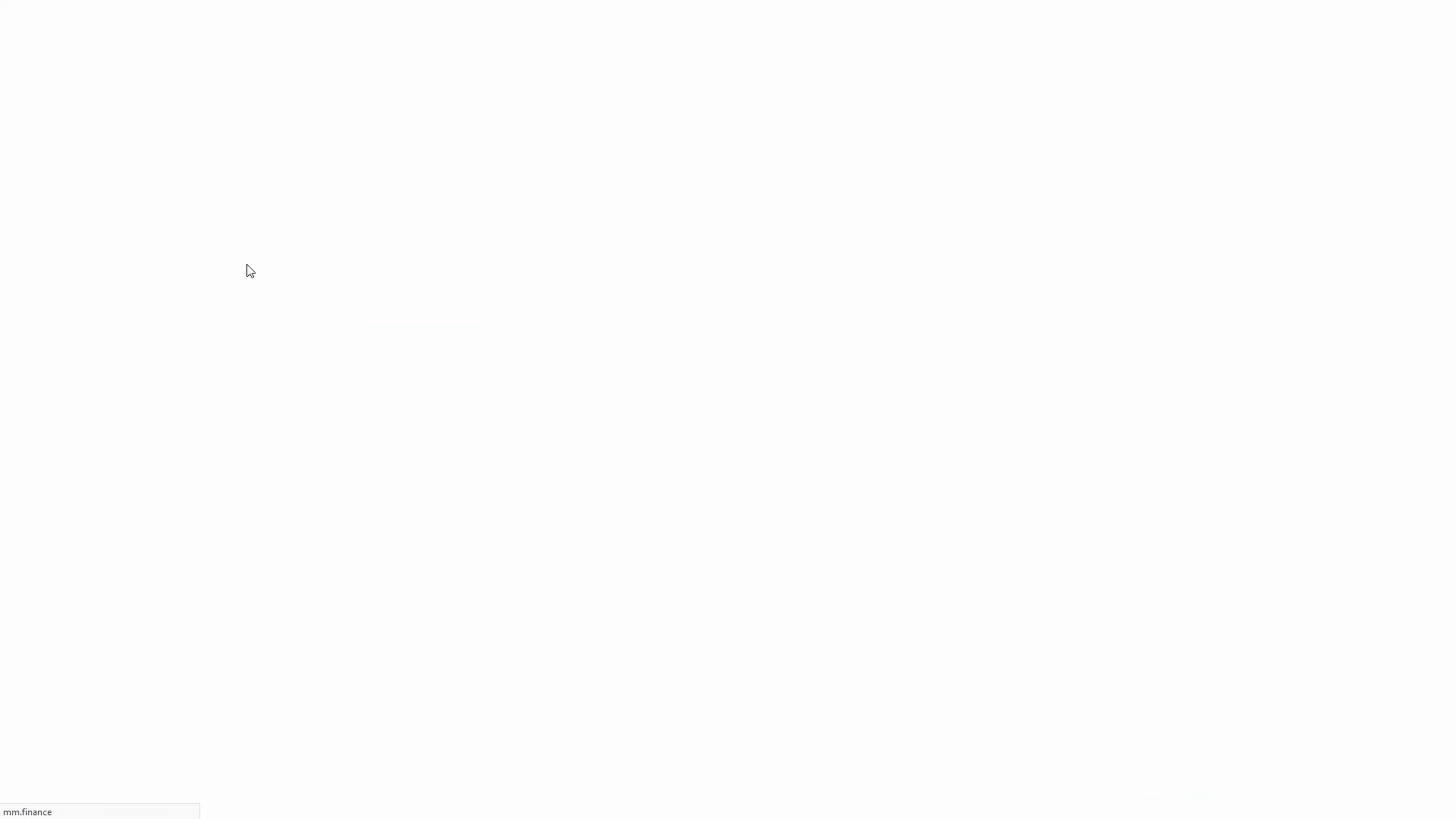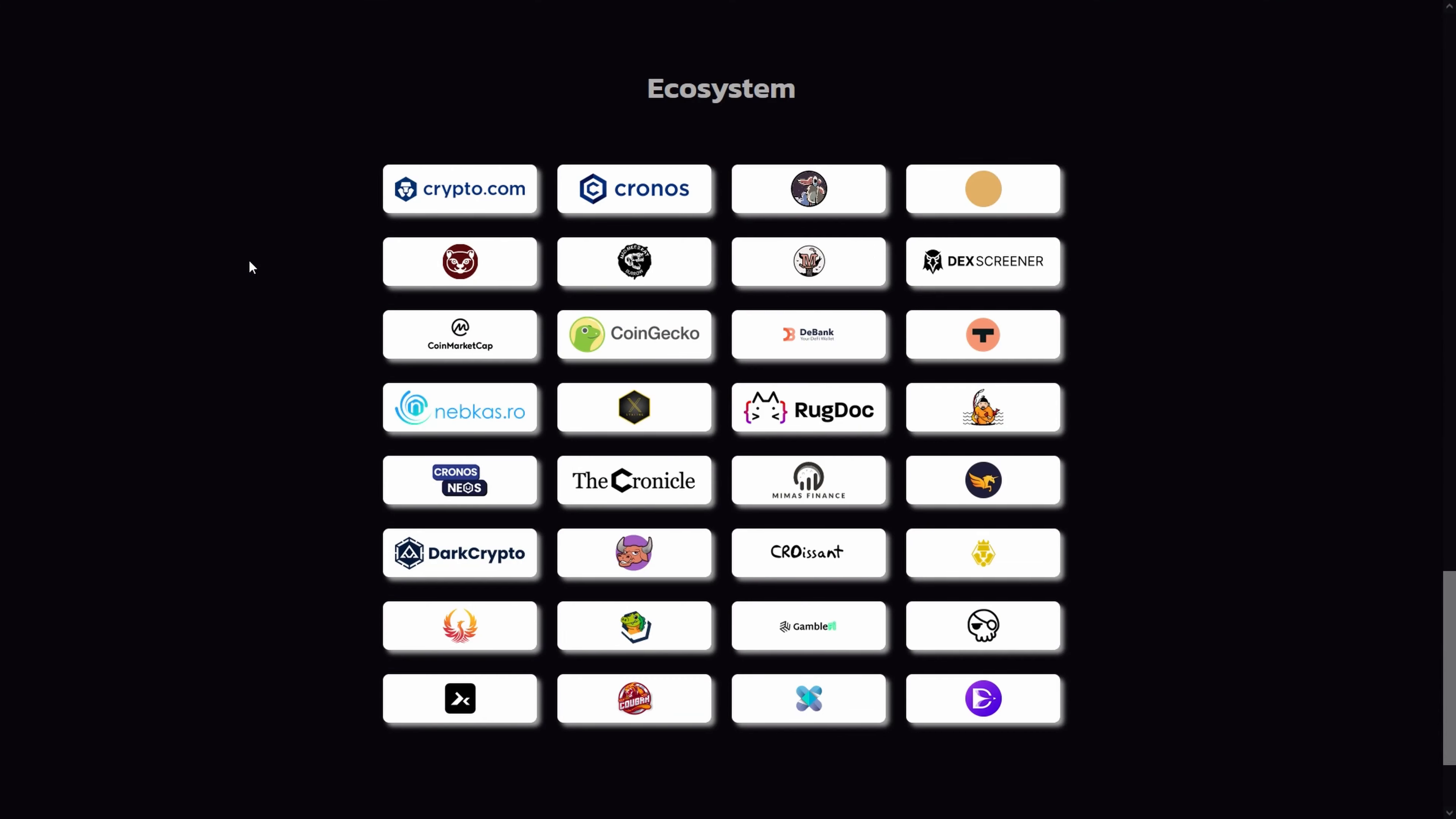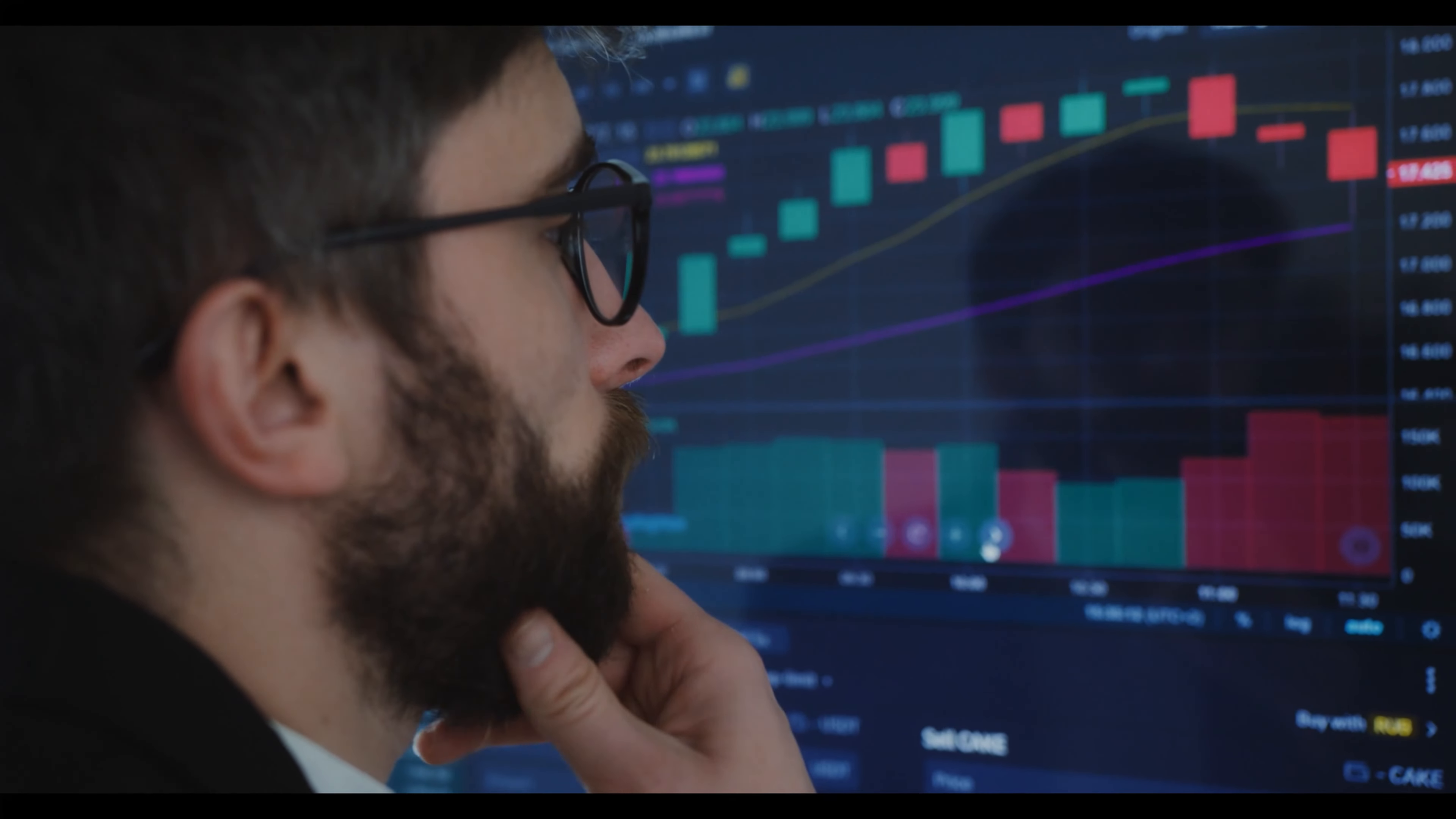If you're looking for MM Finance price predictions for 2022, 2025, 2030 and want to know where the prices of MM Finance will go in the future, we will analyze the past prices of MM Finance and find out what experts are saying about its future price actions.